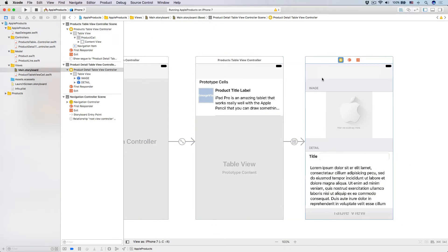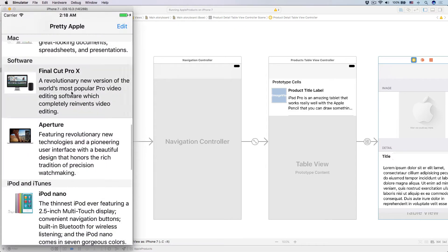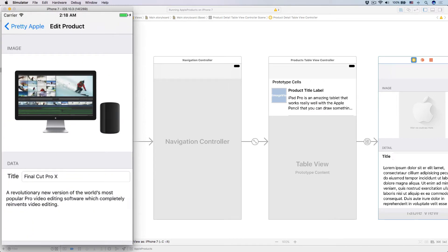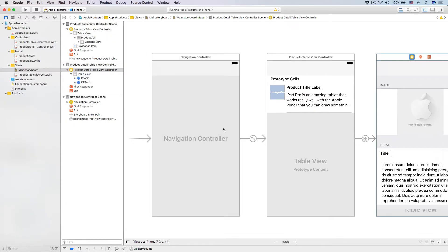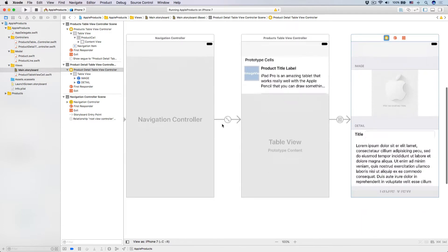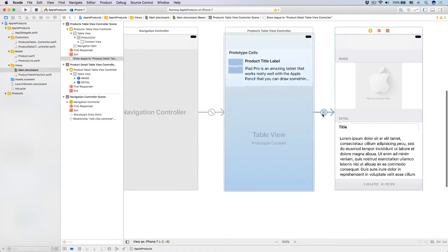Let's select our show segue. A show segue is where you literally show it — you slide from right to left, pushing another view controller onto the stack in a navigation controller. Imagine that this navigation controller is like a stack of cards. This stack of cards has a bunch of view controllers, and the topmost view controller is going to be the visible view controller. Whenever you want to put another view controller on top, you just show it using the segue.